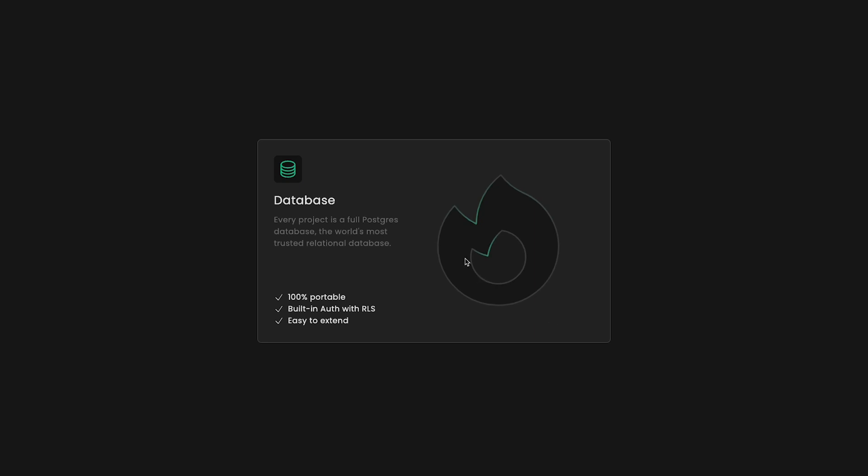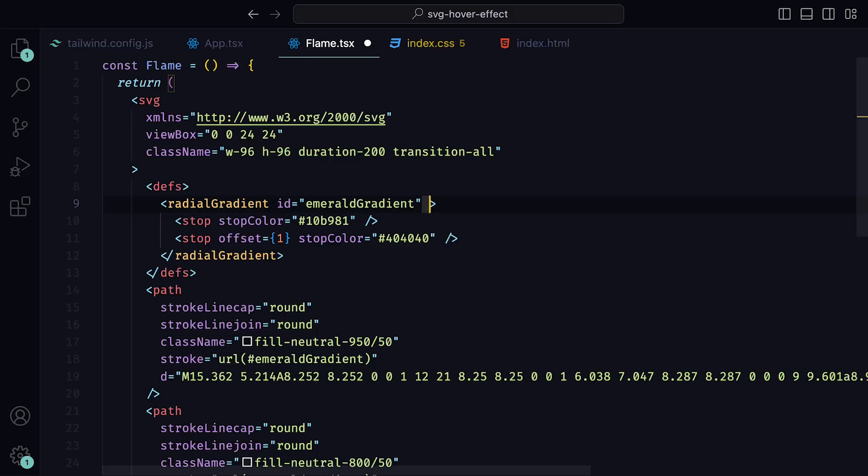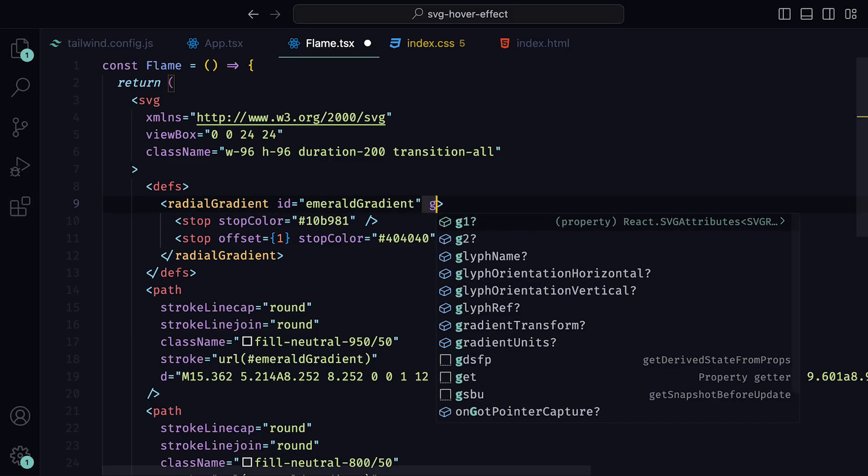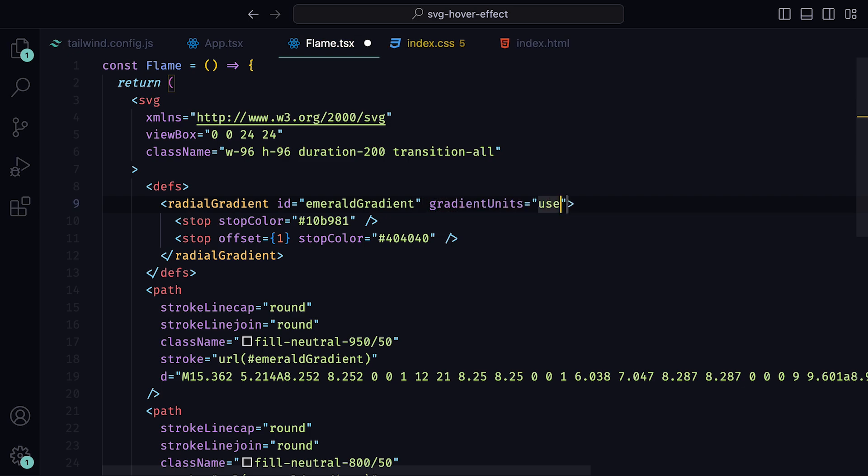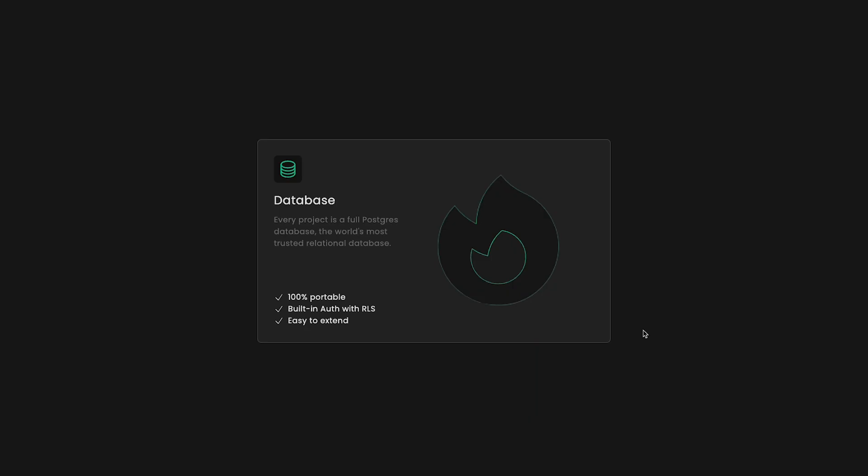We also need to change the coordinate system of the gradient so that they are specified in the user coordinate system. This will just make it easier for us to move the gradient around without having to do too much math. Inside of the radial gradient tag, we can set gradient units to be user space on use. When we go back, we can see how the gradient has been shifted to the center of the SVG.